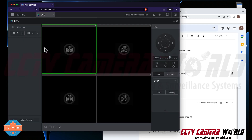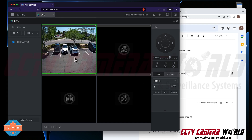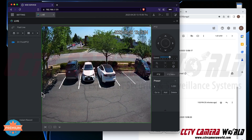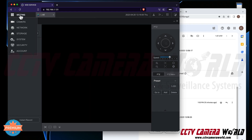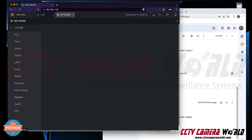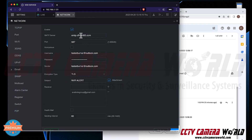Once you're logged in, you can view your camera. Let me show you the camera we're working with so you understand what kind of alert we're setting up. The first thing you do is set up your event. The second thing is to set up your email settings. Go to Network, then go to Email.